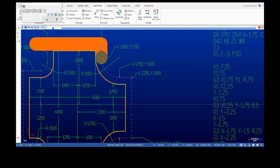Now we do a G3 counterclockwise arc. We're offsetting to the inside, so the actual radius that the tool is swinging is one inch minus quarter inch — so notice there's an R 750. For the endpoint: we have the 750 dimension from origin plus 250, so we arrive at Y one inch. The radius ends one inch beyond the 750 dimension, so X ends at one inch 750. Therefore we arrive at X one inch 750, Y one inch.